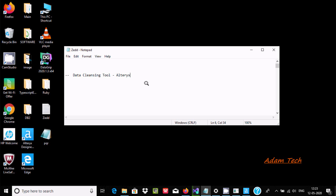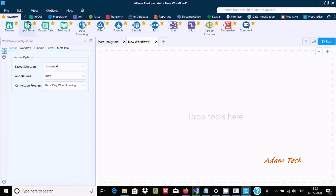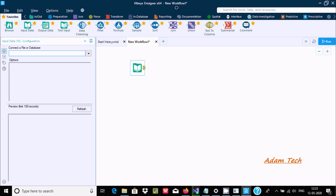Hello friends, in this video I am going to discuss how to use the data cleansing tool in Alteryx Designer. Here is the Alteryx Designer, and first I am going to drag an input data inside the workflow.